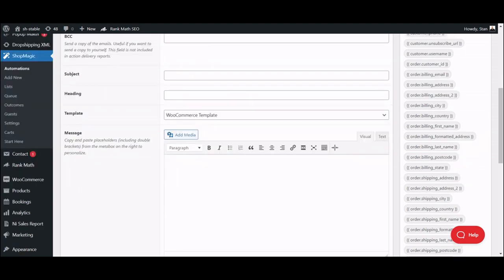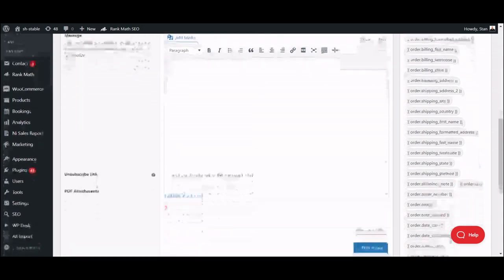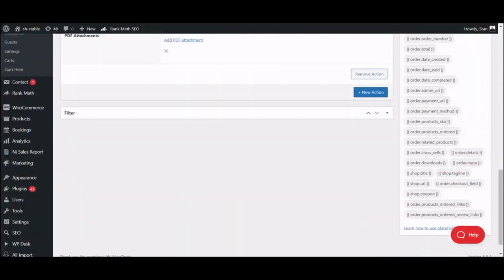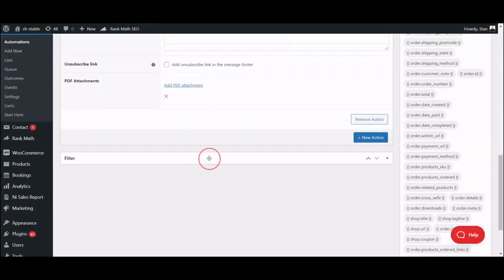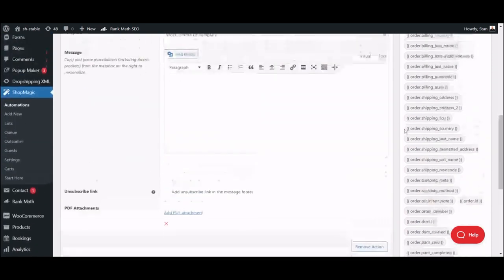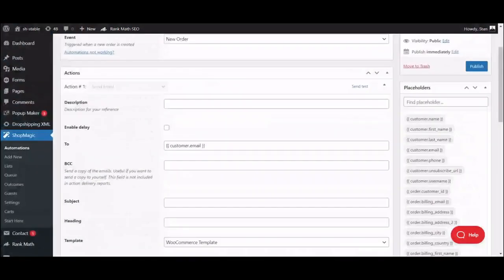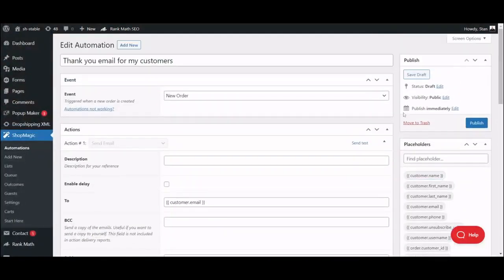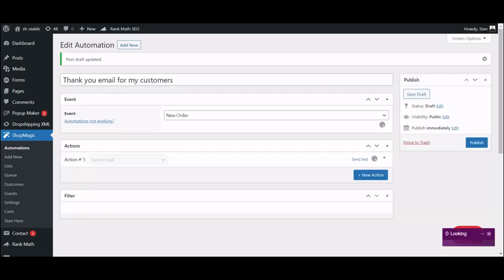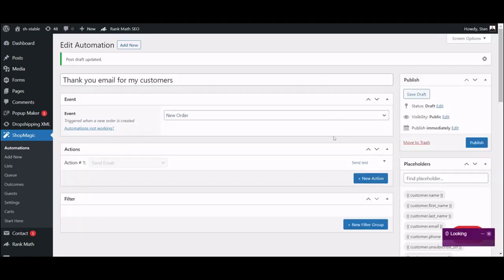When your message is ready, you can use filters to further personalize your email or move straight to saving your automation as draft. Once you do that, a send test email option will appear. It will help you see how your email will look like in your customer's inbox.